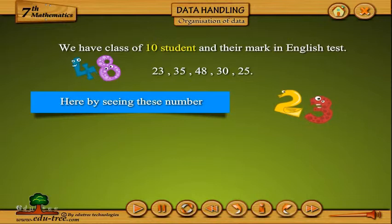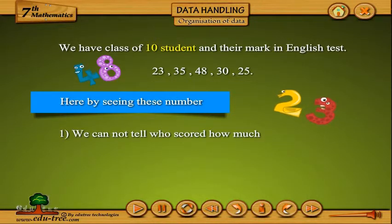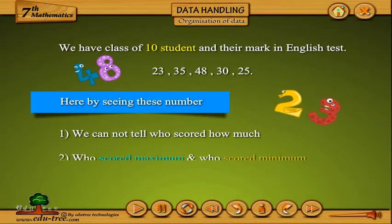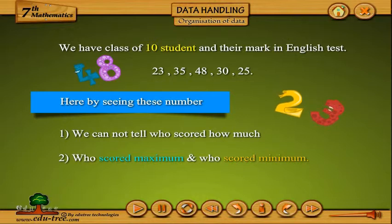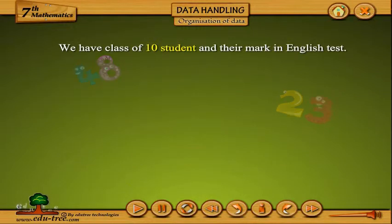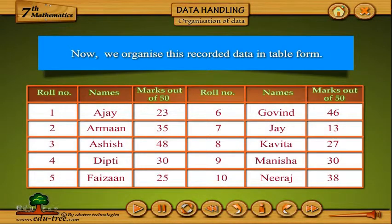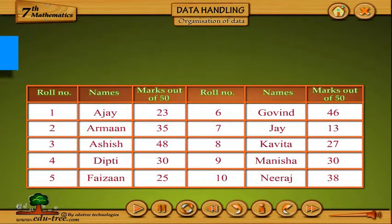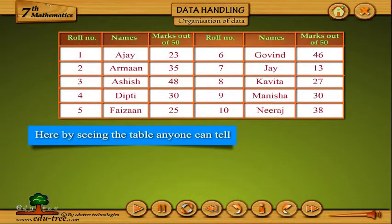By seeing these numbers, first we cannot tell who scored how much, and second, who scored maximum and who scored minimum. So it is useless data. Now we organize this recorded data in table form, as shown below.